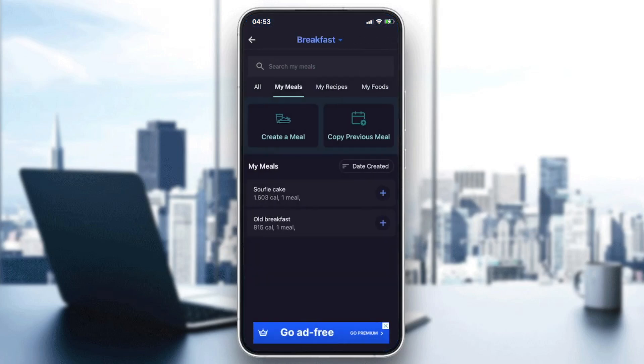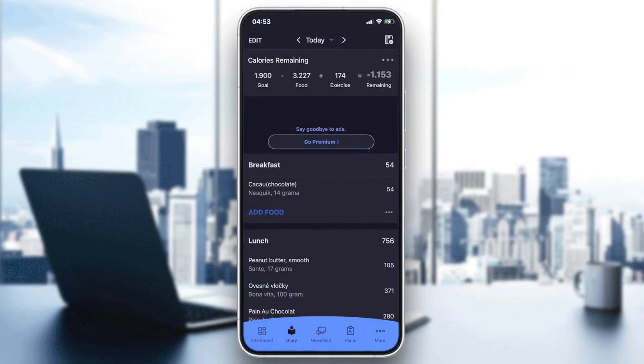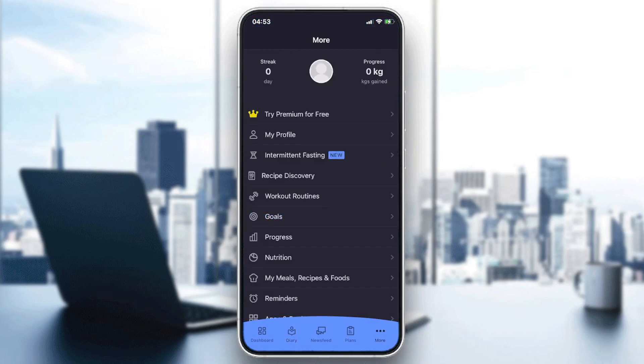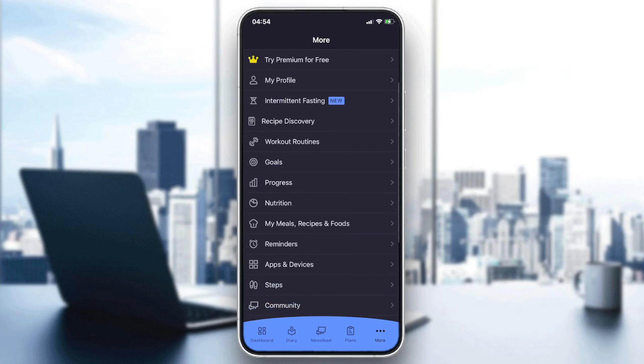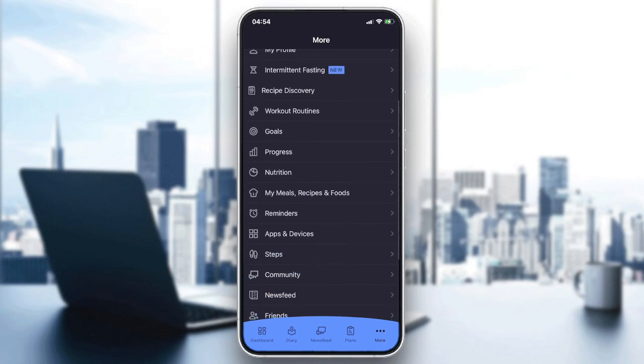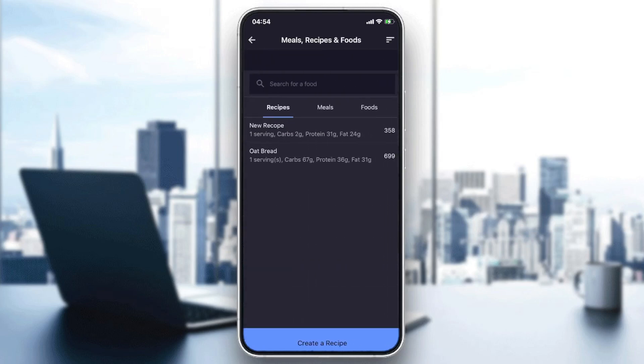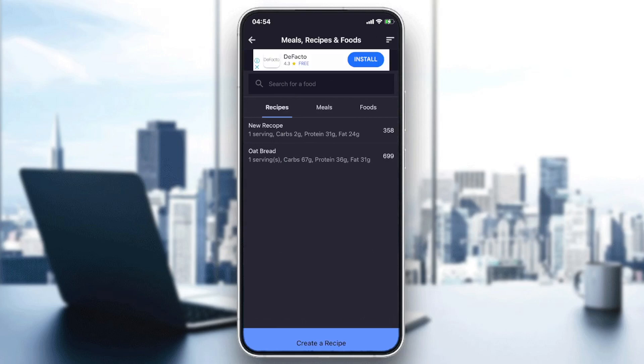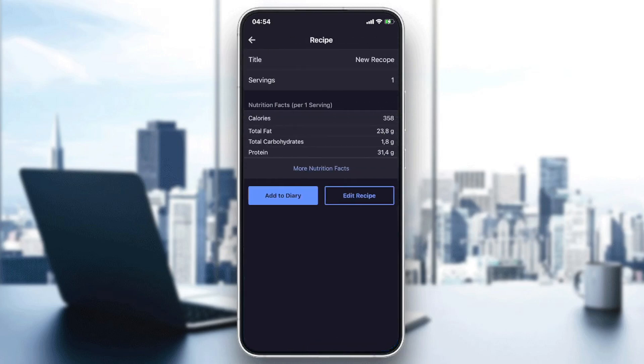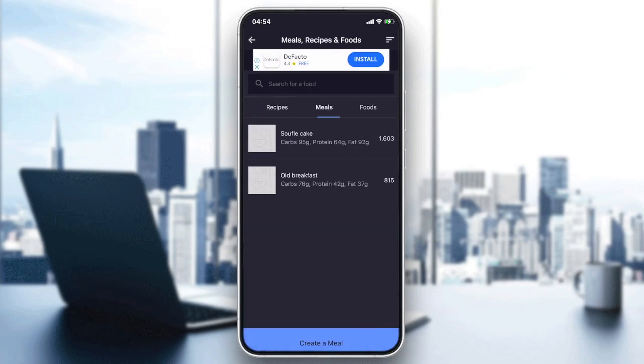There is another way to access the meal creation window by going to the three points icon here, or the More option, and we will search for My Meals, Recipes and Foods. I'm going to click on it and here I have the meals and there is a button that is called Create a Meal.